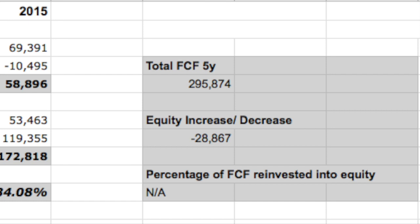What I've done is taken Apple's total free cash flow in the past 5 years and divided it by the change in equity over the past 5 years. It's not a very good sign that this is negative in the recent years, as it means that Apple has not been reinvesting much of their profits back into the business and taking advantage of their relatively high ROIC.